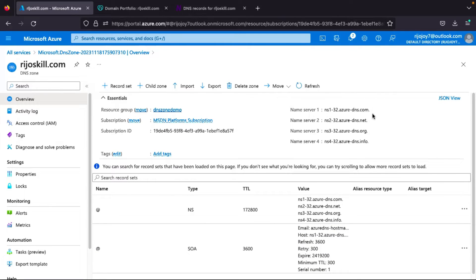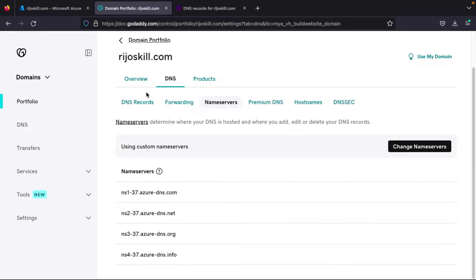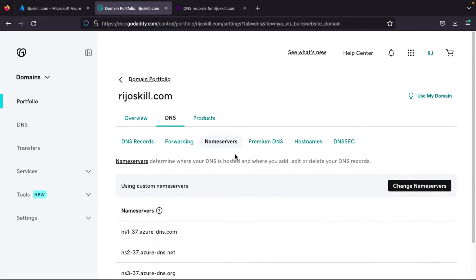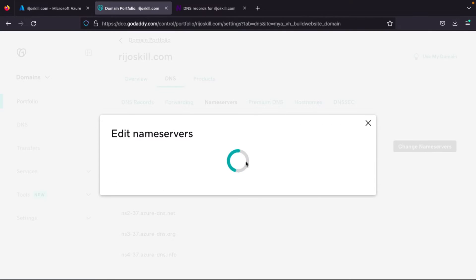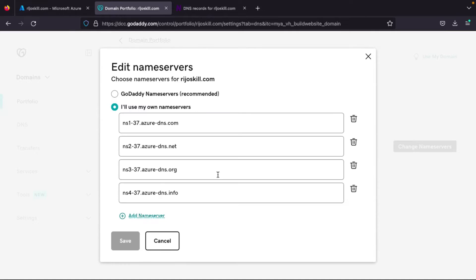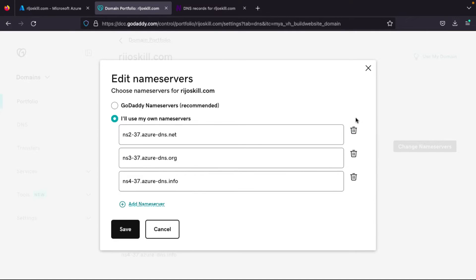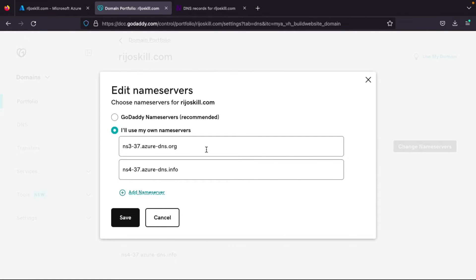The next step is to copy these name servers into our registrar. I purchased the domain richoskill.com from GoDaddy, so I will go to GoDaddy and add these name servers there. Since I have already opened the domain, I just need to change the name server — I had already added the same name servers before, so I will update them for you.